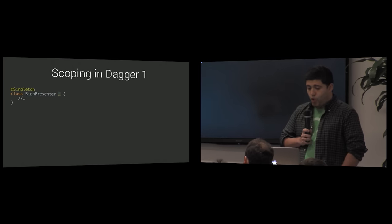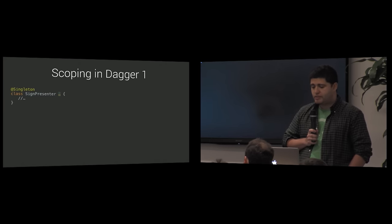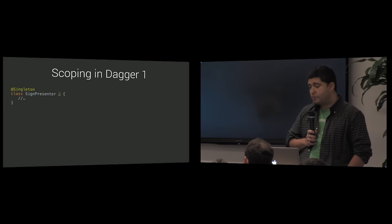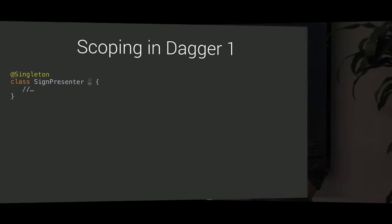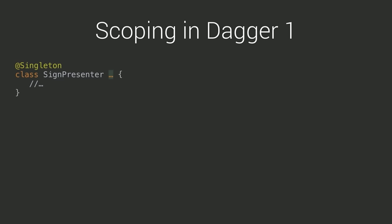In Dagger 1, scope instances are declared by putting the singleton annotation on the corresponding class. Scope instances live in a given graph and its descendants. For instance, the sign presenter is a scoped instance in the sign screen scope, not in the logged-in scope.